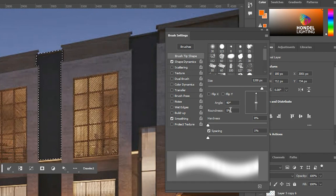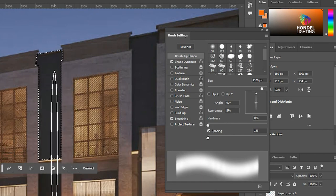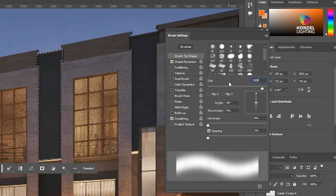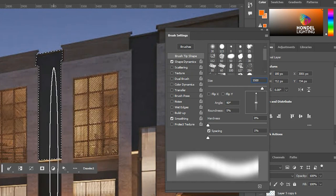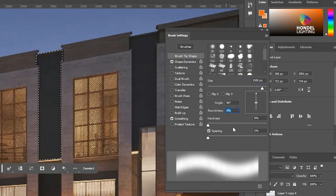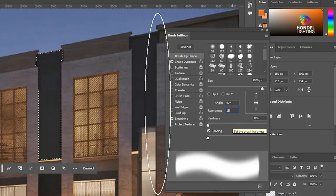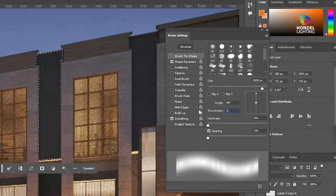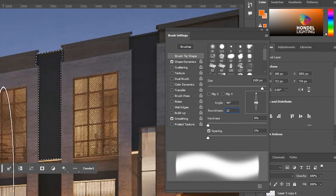After coming to the brush tip shape options, you can see roundness, size, and spacing — make spacing zero, hardness make it zero. For size, let's check what size you need; let's say 1500. And set the roundness to about 15, or maybe 12 — you can check what roundness works best for you.